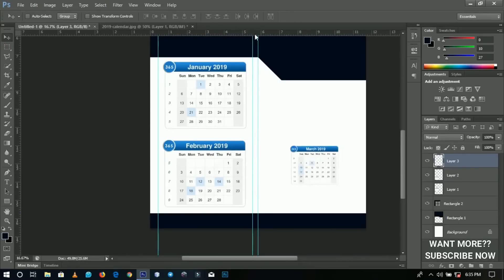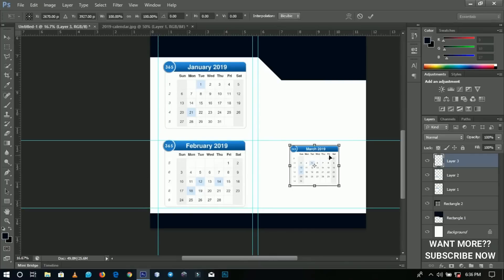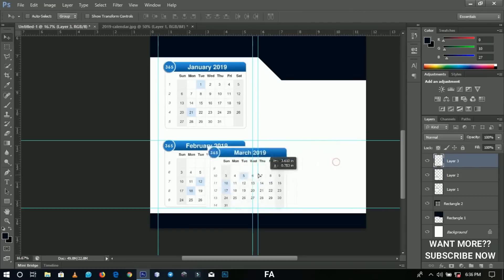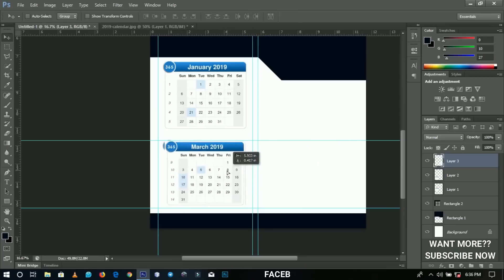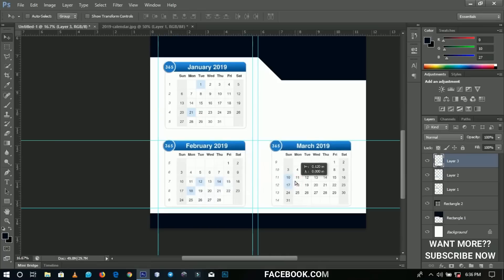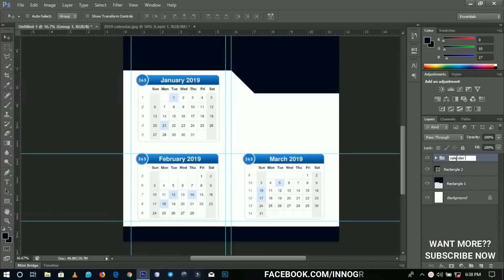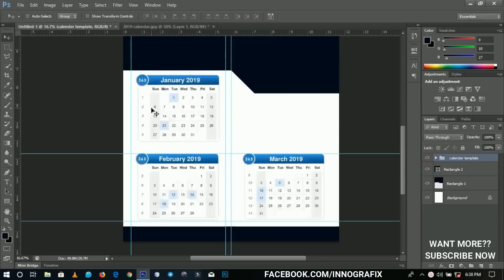I have my guidelines set. I'll drag another guideline from the top ruler — if you don't have rulers visible, press Ctrl+R to bring them on. I'll press Ctrl+T to transform the calendar and line it up with the others. Once all three are aligned, I'll group them and name the group 'Calendar Template', so you can swap out batches for different months.